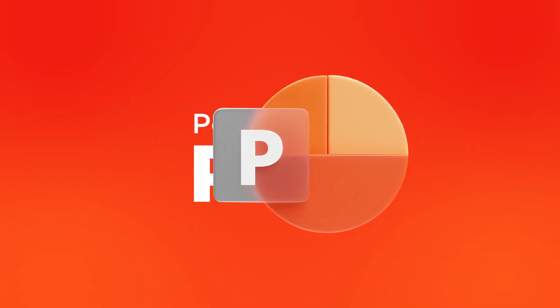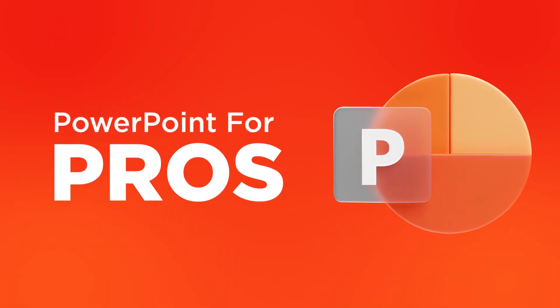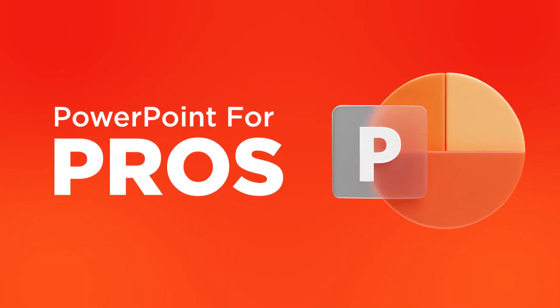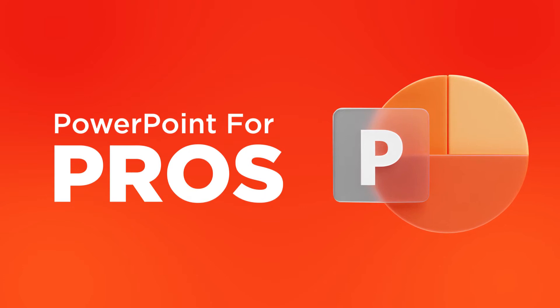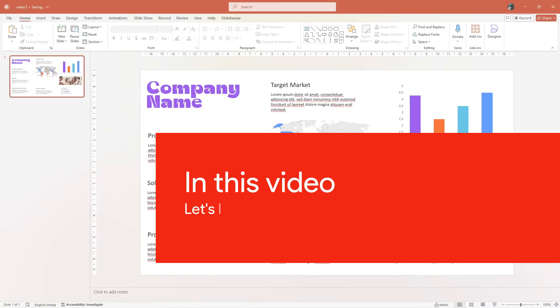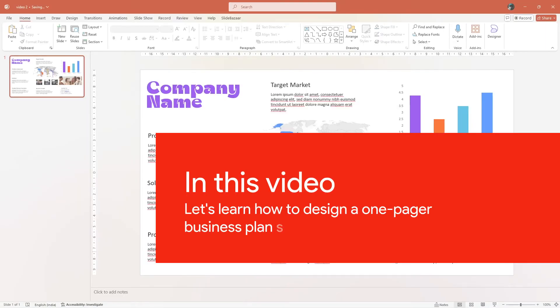Welcome to Slybazaar's PowerPoint for Pros, a video series that will help you become better at PowerPoint. In this video, let's learn how to design a one-pager business plan slide.